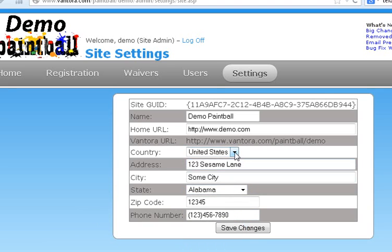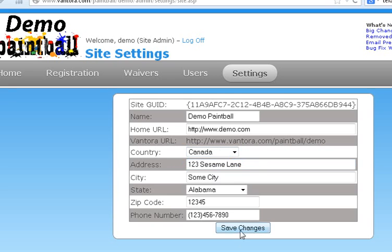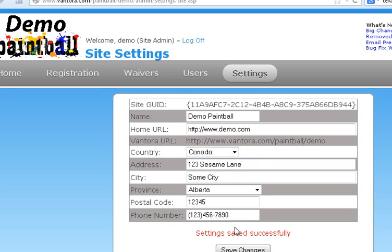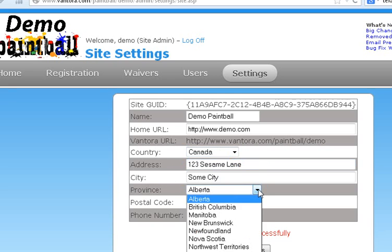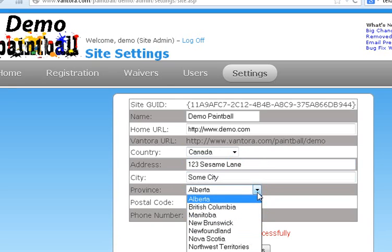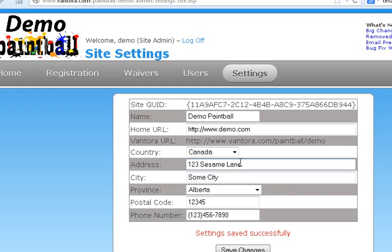If we change it to Canada, then you have to save your changes. You'll see that it changes to the provinces. So we have the different provinces that people can choose from the drop down.